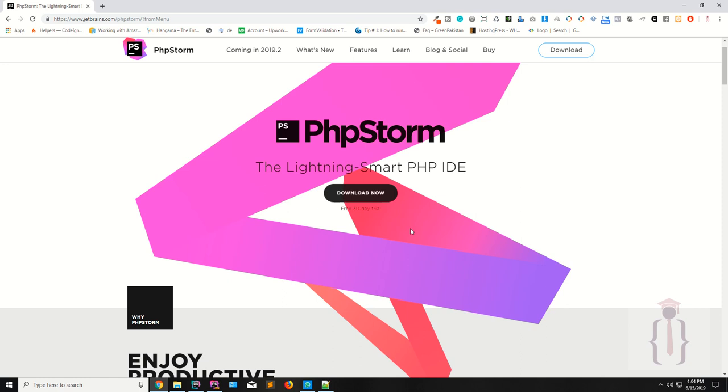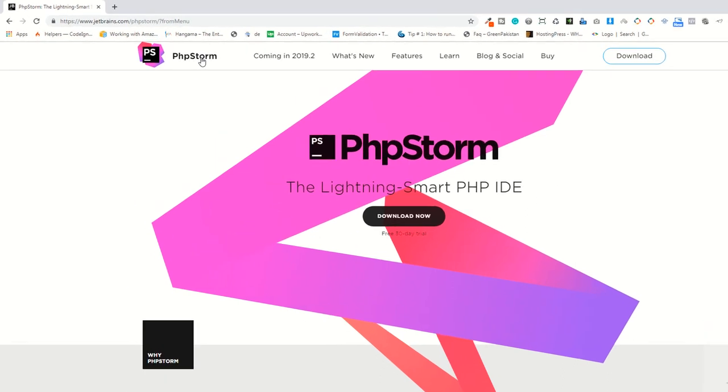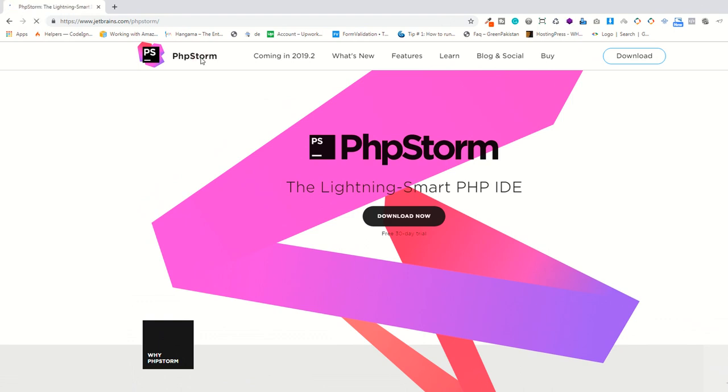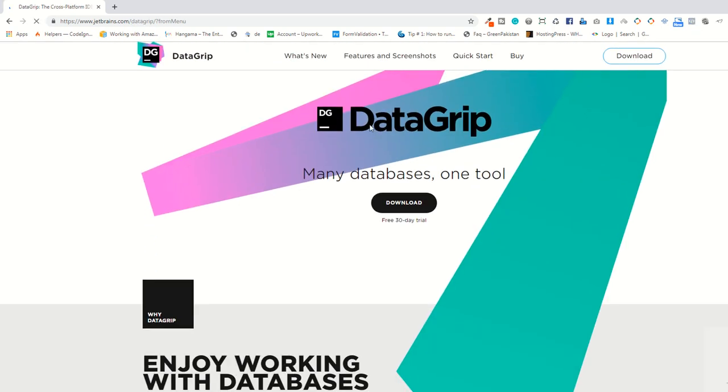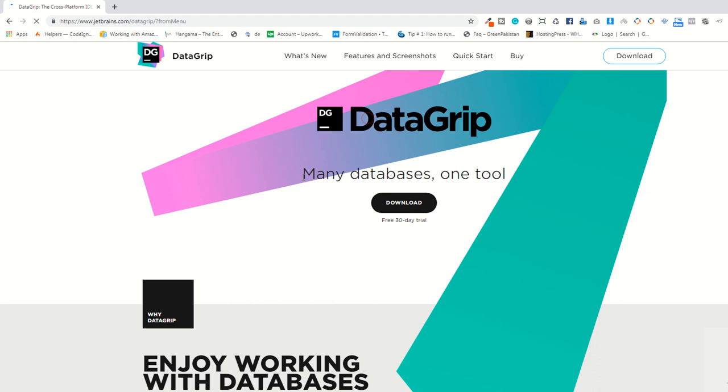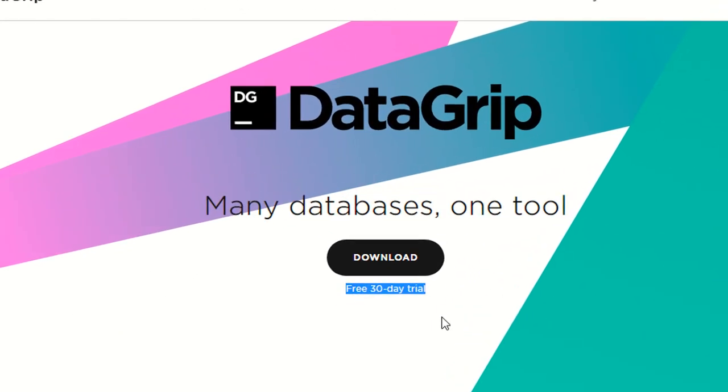Now I'm going to use DataGrip for managing our database. JetBrains also provides the DataGrip tool to manage your database. It's a nice tool. As you can see this is DataGrip. You can also download the 30 days free trial here.